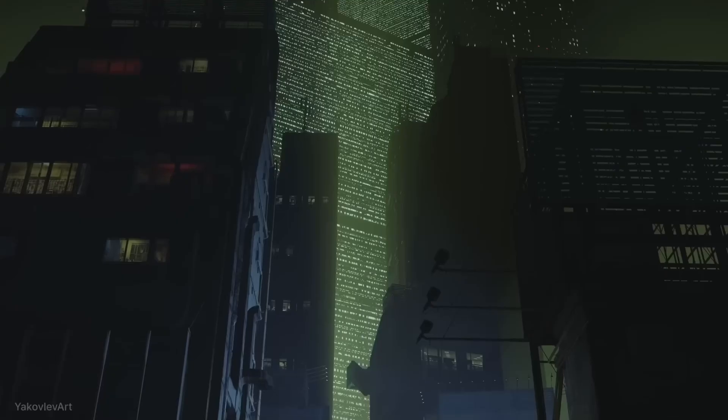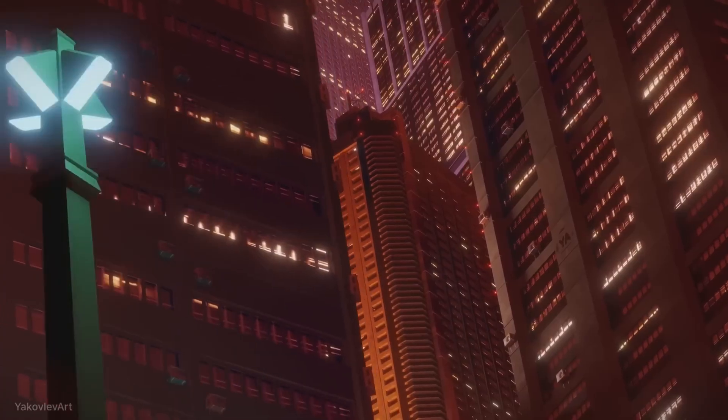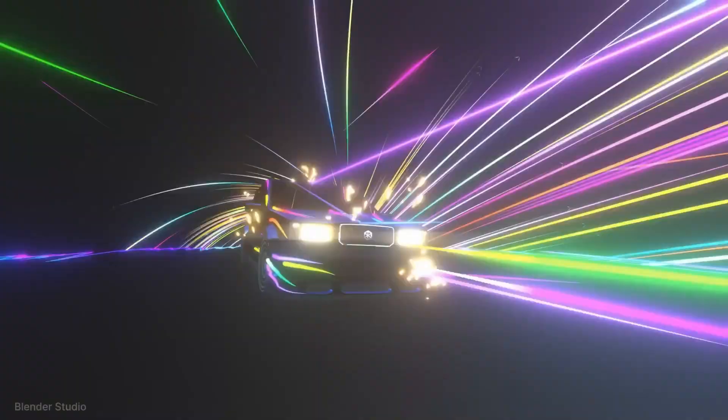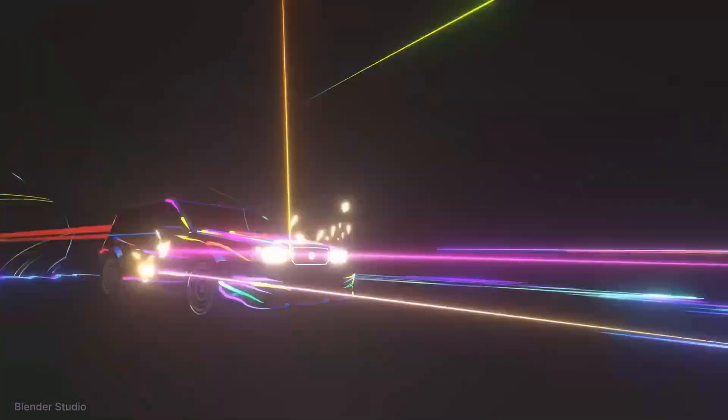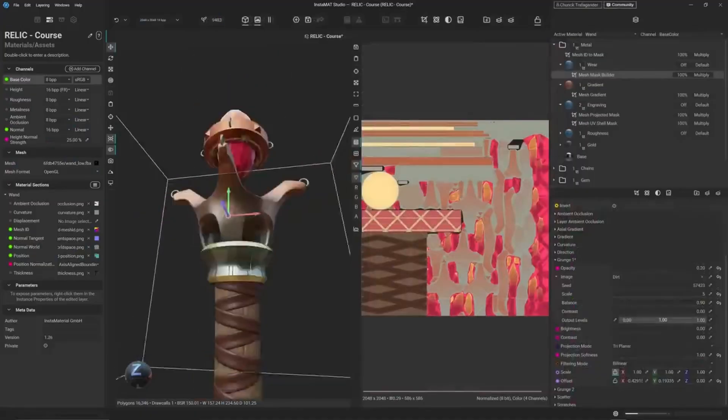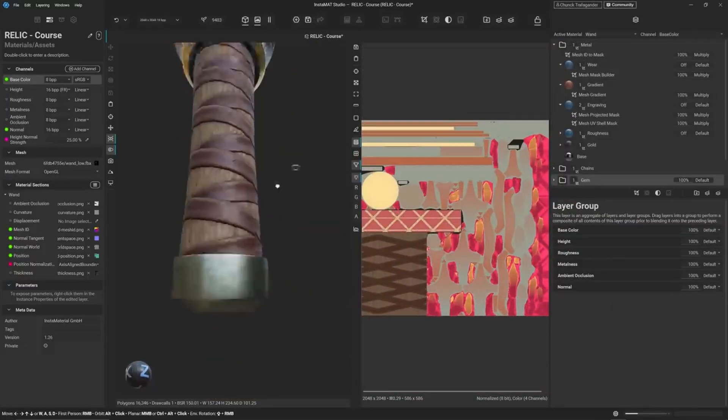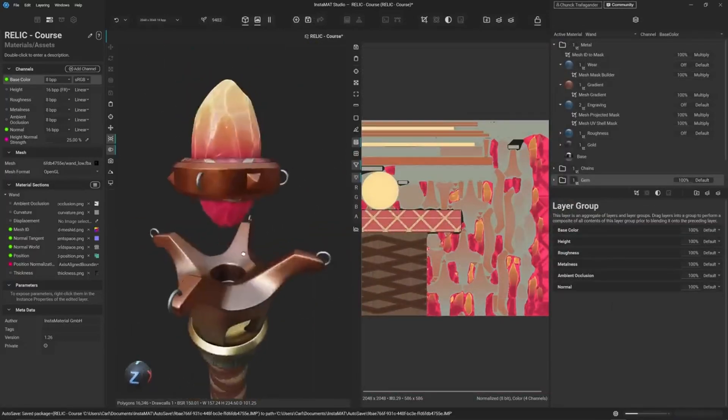Software like Substance, Houdini, ZBrush, Painter are all popular tools and are often used in conjunction with Blender.